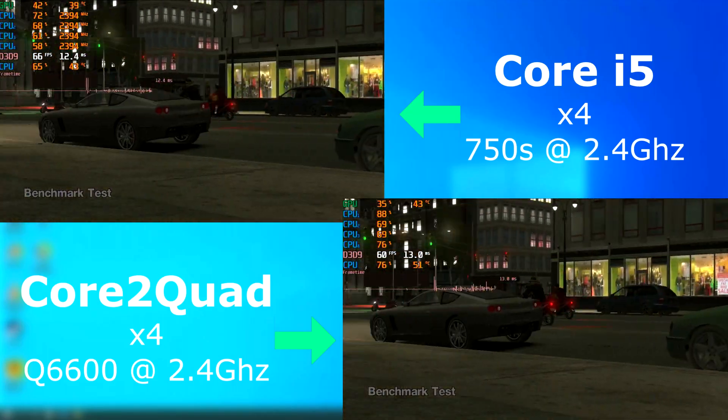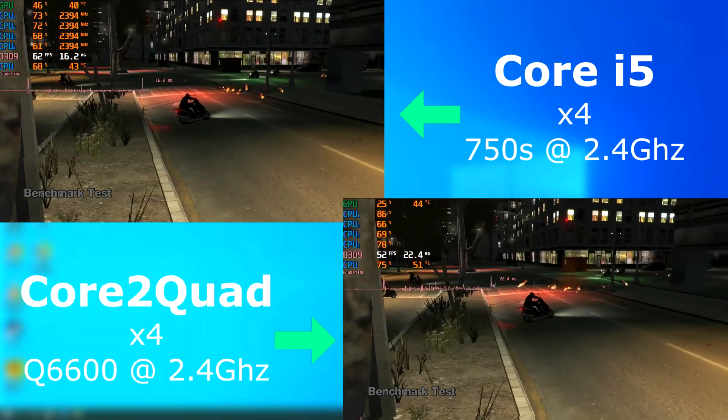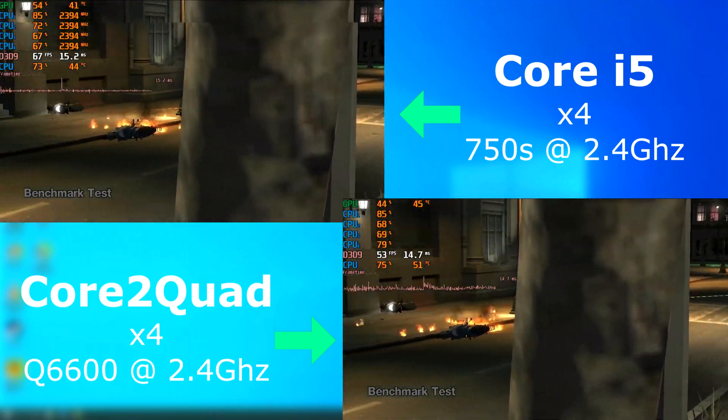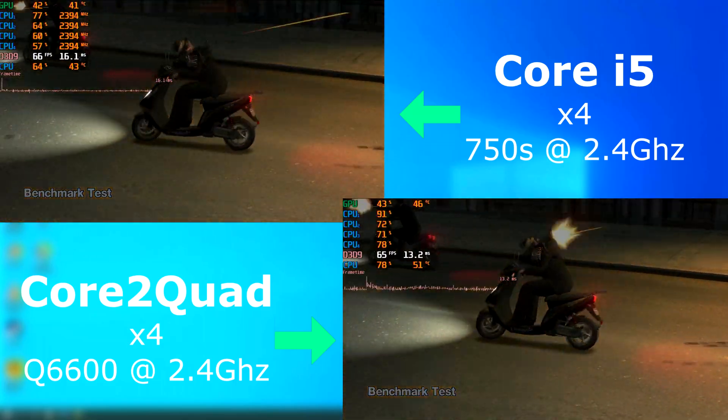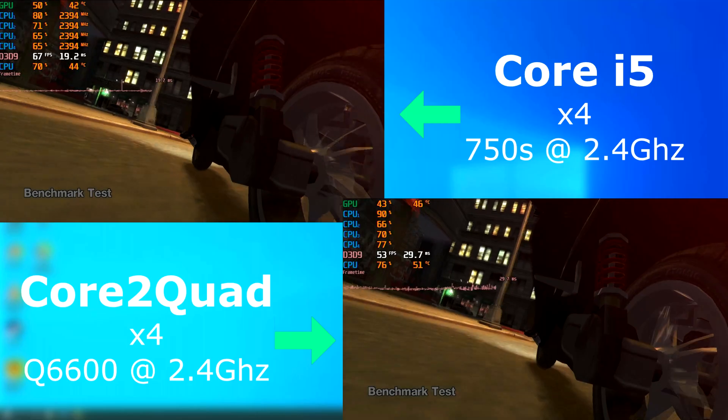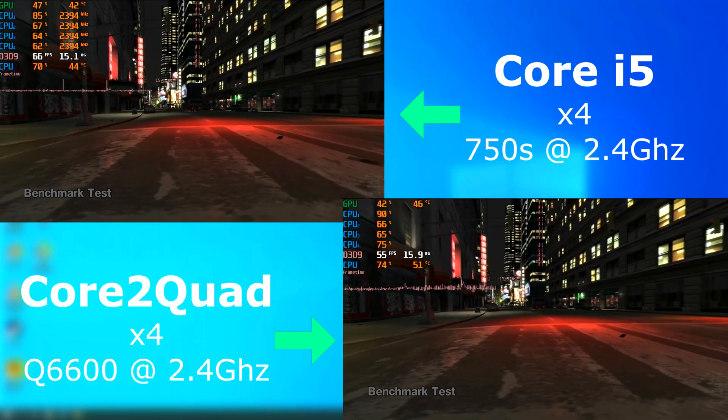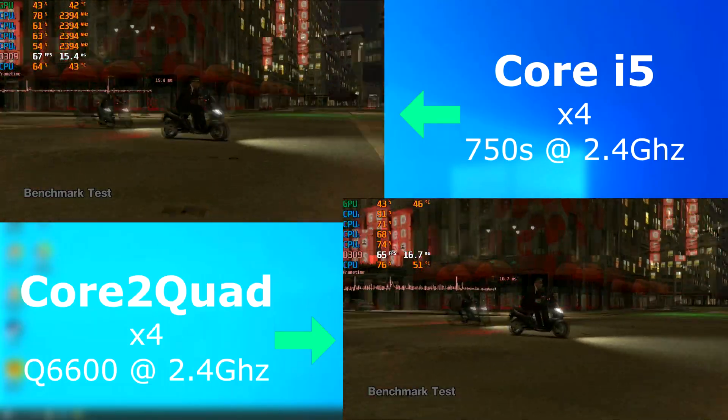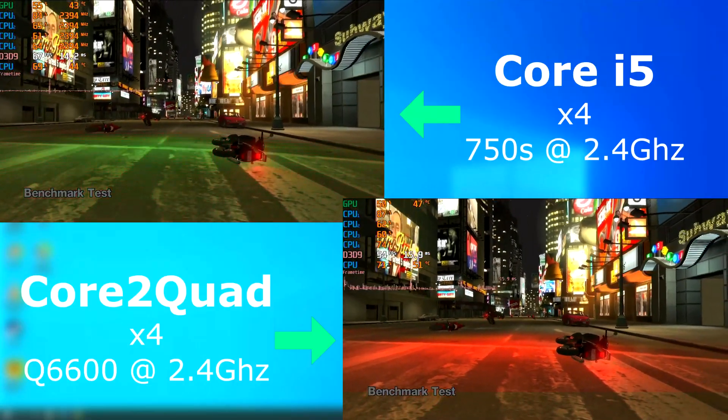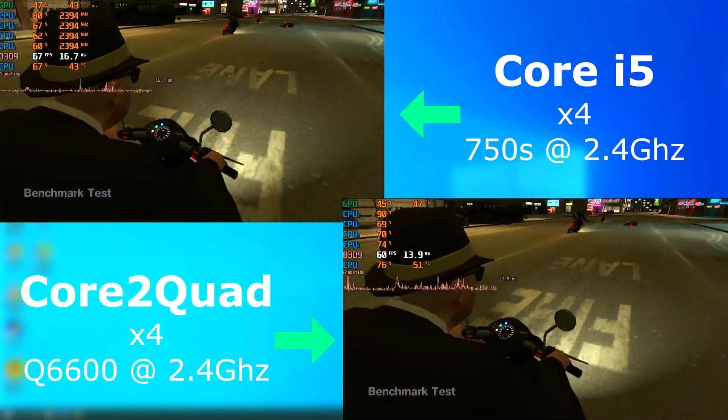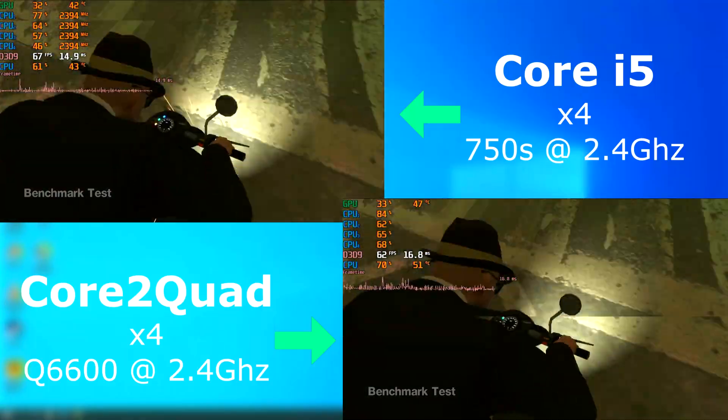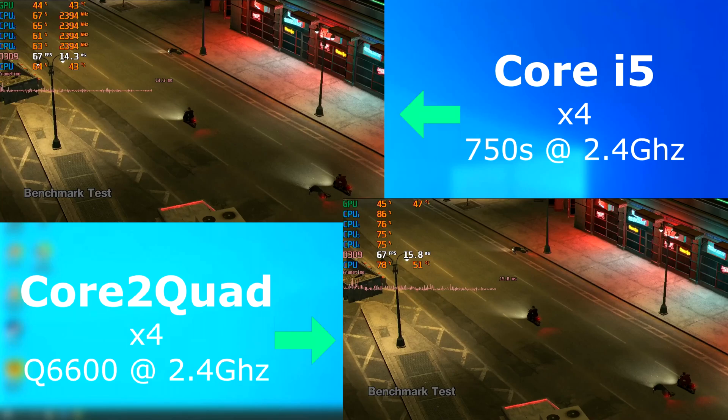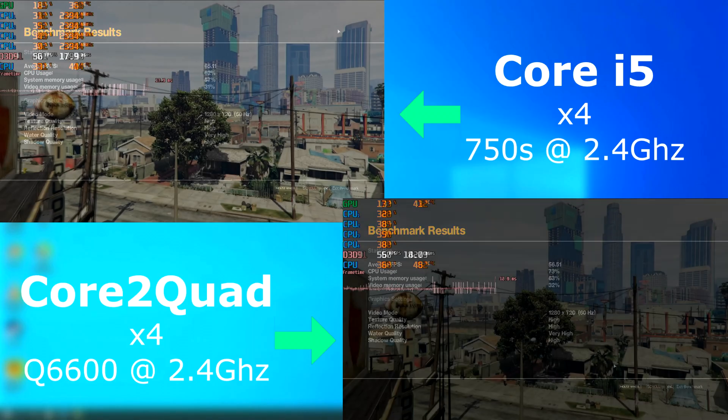In the benchmark, both scored much closer to each other, but I'm told this has a lot to do with the in-game benchmark not being much use past 60 FPS, even with V-Sync disabled. Regardless, the benchmark still showed the i5 pulling ahead by about 10 FPS.